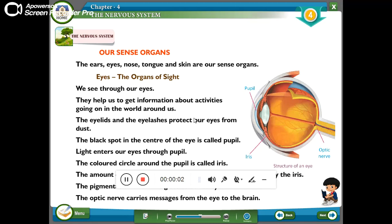Hello children. Today our topic is the nervous system. In the nervous system, we need to discuss about our sense organs.